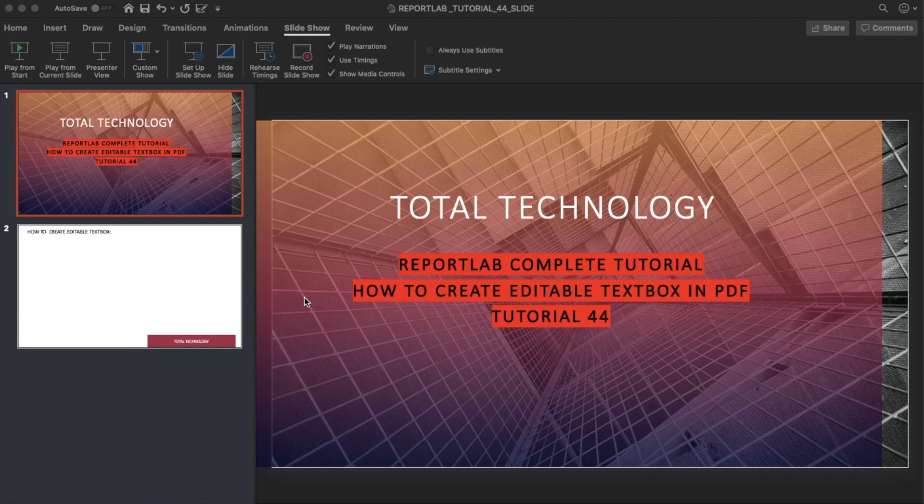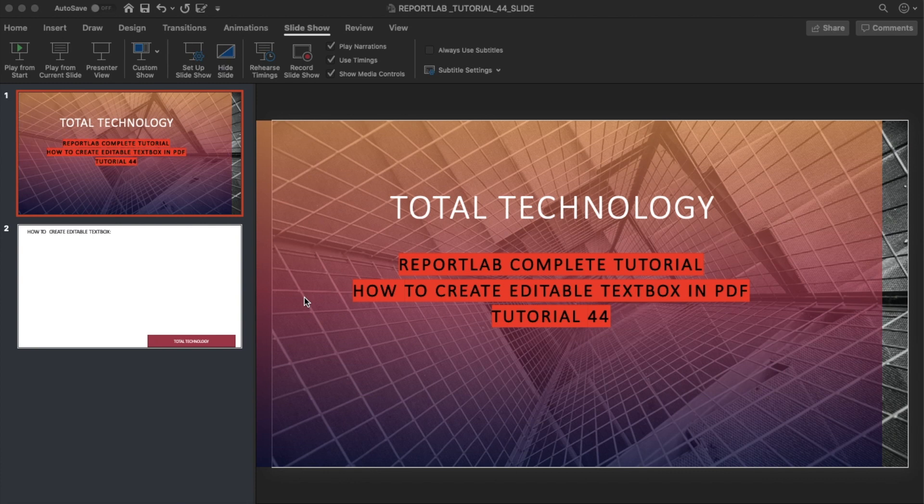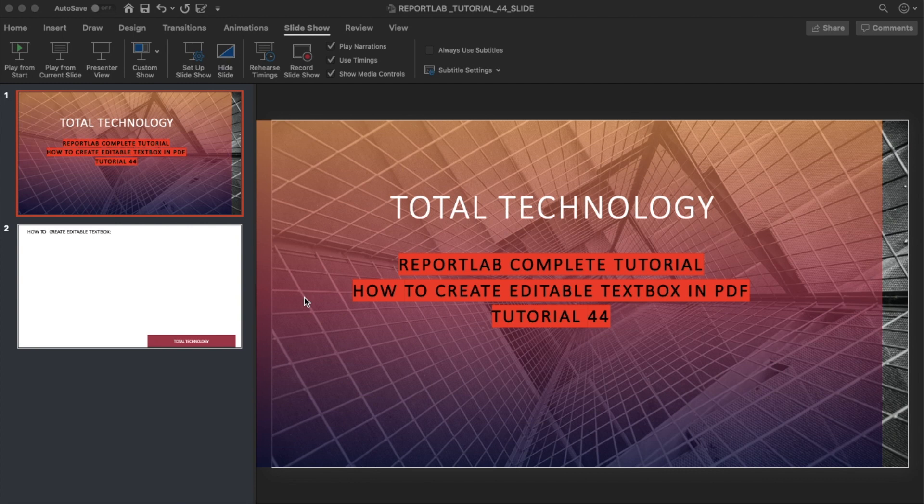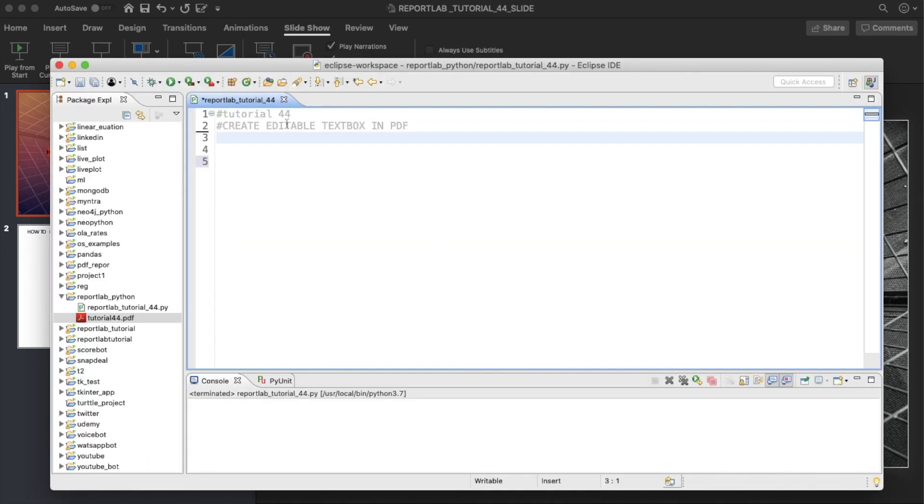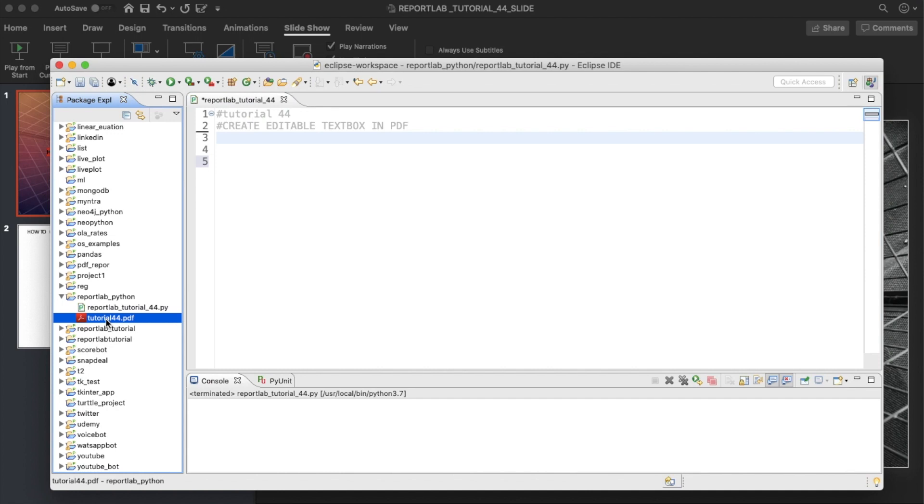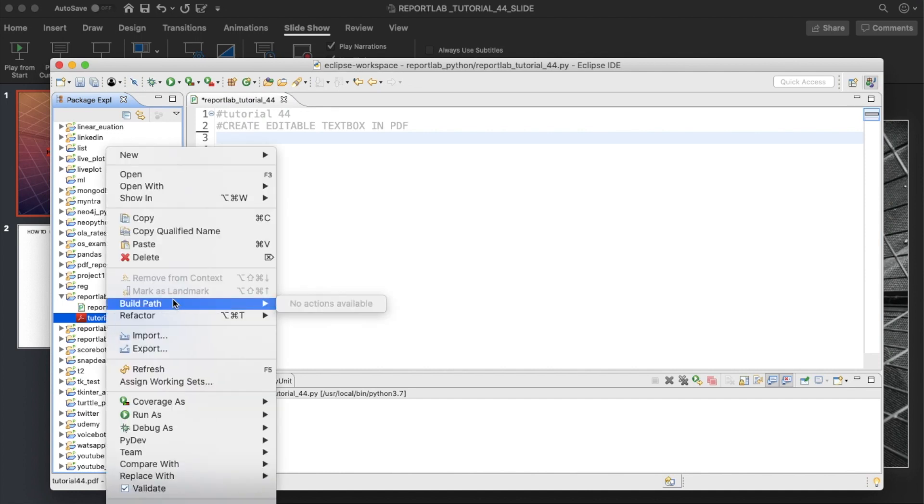This will give an interactive user experience for your customers or whatever project you're working on. If your requirement is to create some sort of editable PDF, then this is the right tutorial. Just stay tuned with me, I'll teach you how to do it and this is very simple. Before doing that, let me just delete this thing.